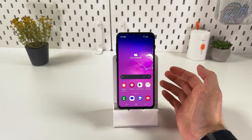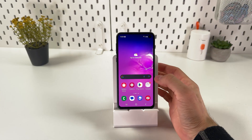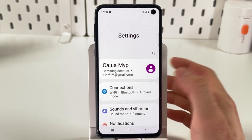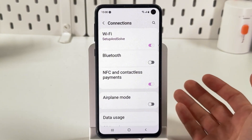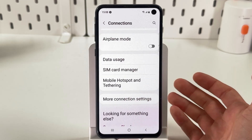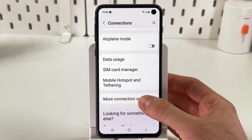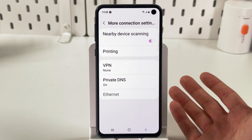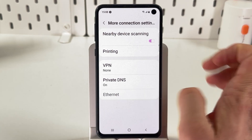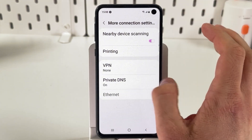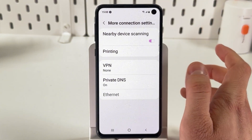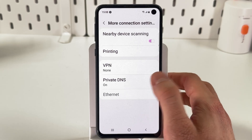If you want to block pornographic websites on any Android phone, first open up your settings. Find your Connections tab, then scroll down to More Connectivity Settings. This tab may vary on different Android phones — if you can't find it, use the search tab. We're going to find the Private DNS option.